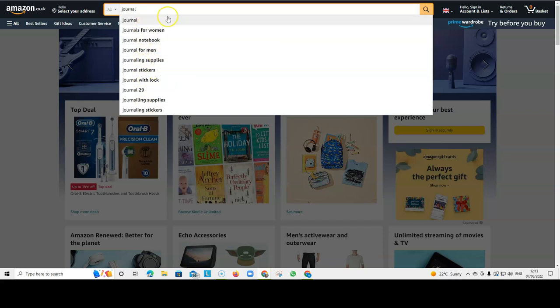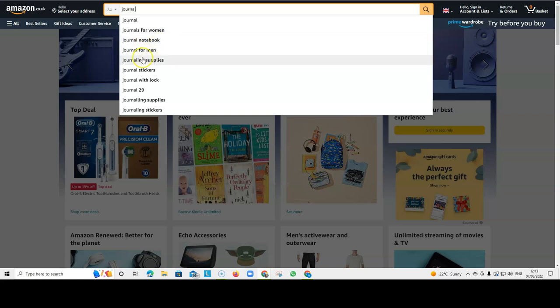And this drop-down are keywords that people have typed into Amazon to search for things. So, we know that they're searching for journals for women, journal notebook, journal for men, and this is Amazon's drop-down.